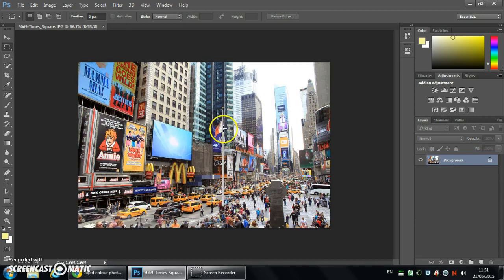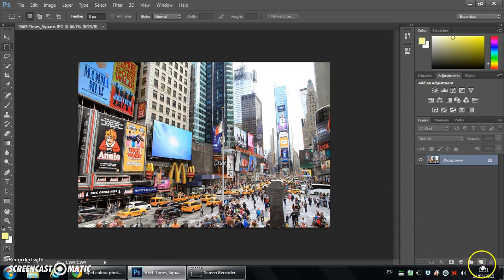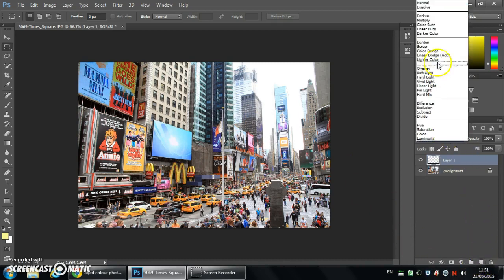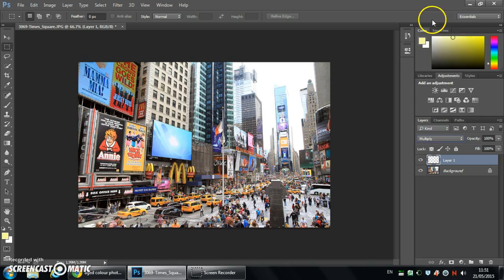So our starting image is nice and fresh, nice and clean. So this is how you do it. We're going to create a new blank layer down the bottom right here and we're going to set the blend mode to multiply.